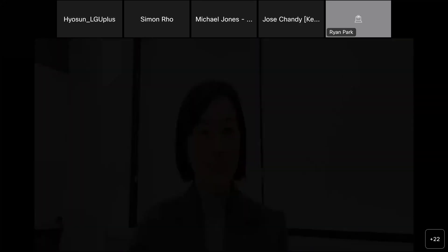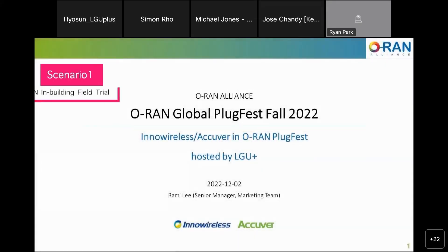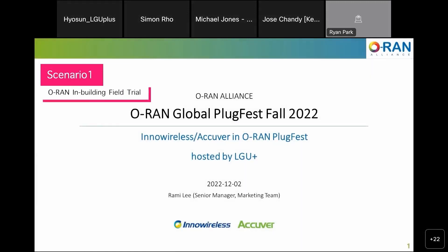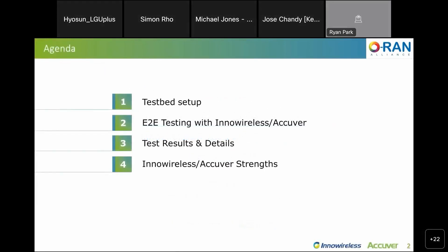Let me start. The title is O-RAN Plugfest 2022. These are the agendas I will cover today. The first one is test bed setup. Second one is E2E testing. Third one is test results and details. Last one is InnoWireless and Acuber strengths.